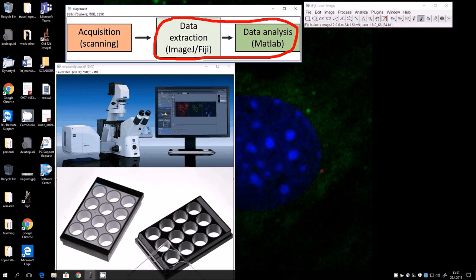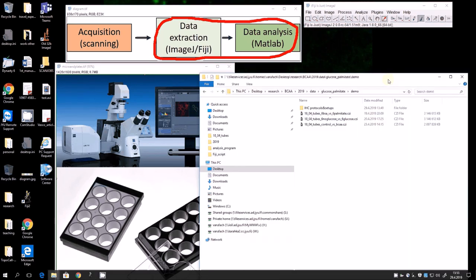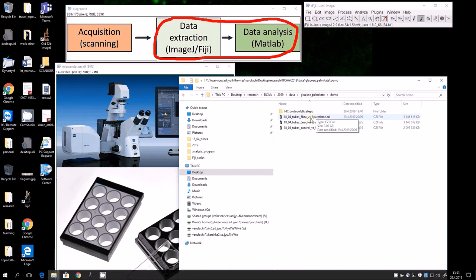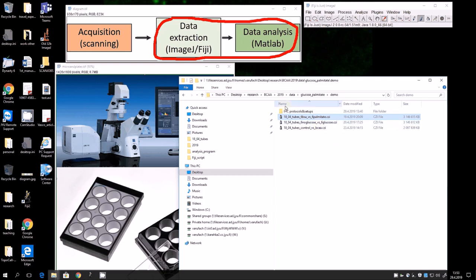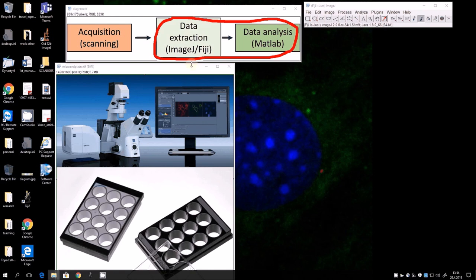Each plate in our setup produces a CZI file from the LSM 700. In this case we have three plates that have been scanned with different experiments, and each well also has slight variations. So we start in ImageJ by extracting the data from this point.